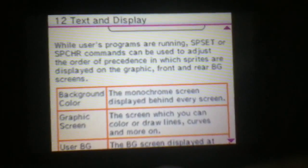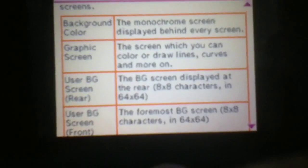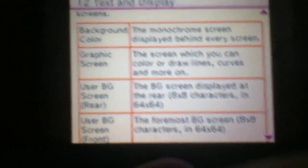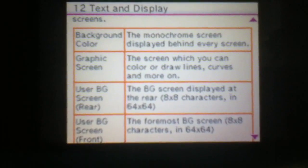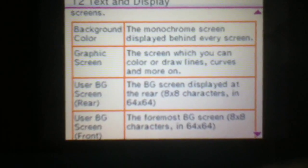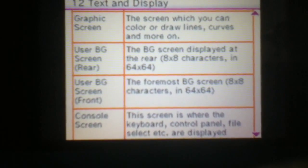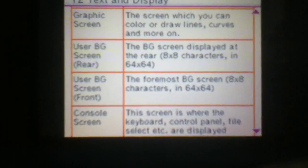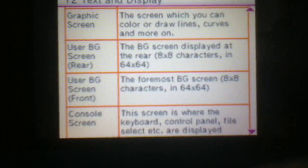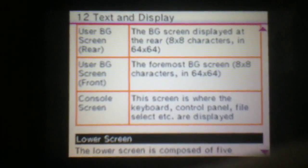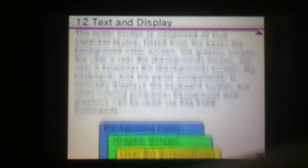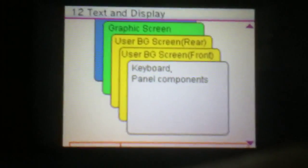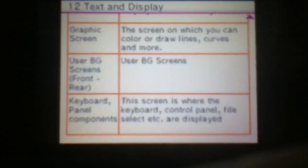And we go down, and this explains what they do. So the graphics screen — you can draw lines, color codes. Background color is a monochrome screen, which is one color — it's displayed behind every single screen. The user background screen you can use to do sprites, and the front one does the same thing. The console screen — we should know what the console screen is. And then there's also something for the lower screen. You have all the same layers, except from the top there is no console — it's just the keyboard. And it does all the same explanation.